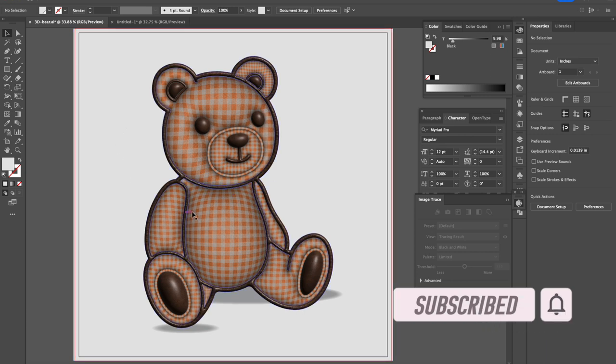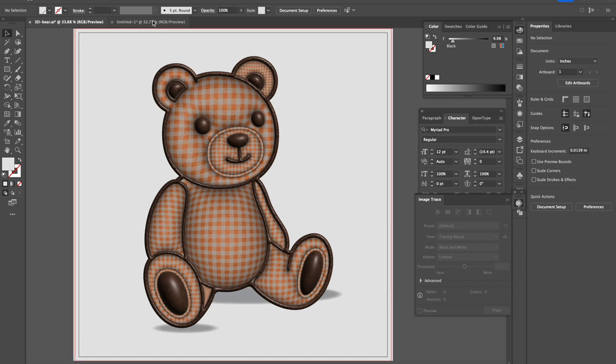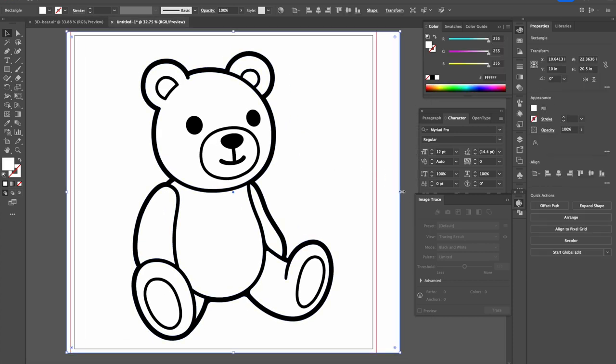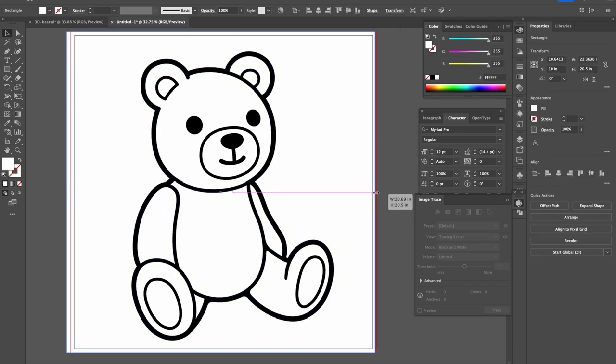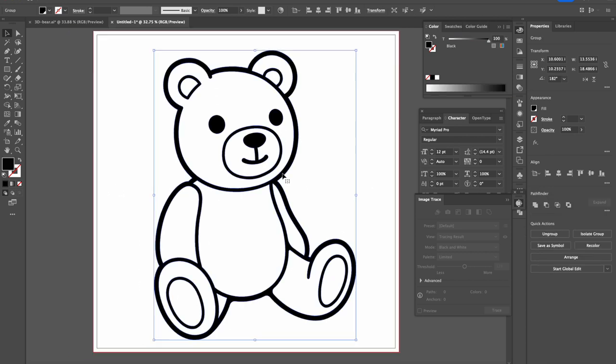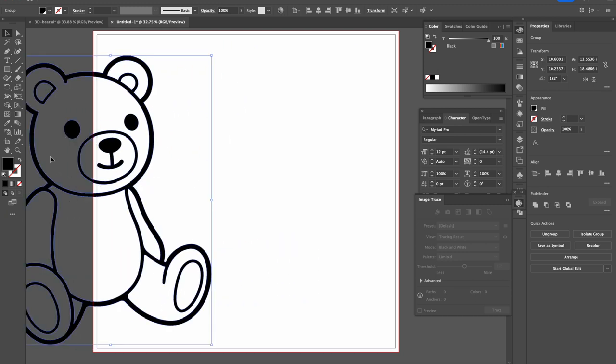To start off, we have our bear here. This is the bear that we're going to work with. Now we have to make these lines into shapes because as you can see, this is just lines.